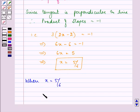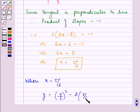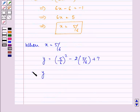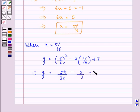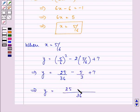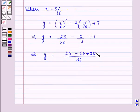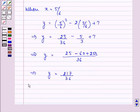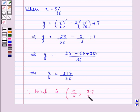When x = 5/6, the value of y = (5/6)² - 2(5/6) + 7 = 25/36 - 5/3 + 7. Taking LCM as 36, we get (25 - 60 + 252)/36 = 217/36. So the point is (5/6, 217/36).